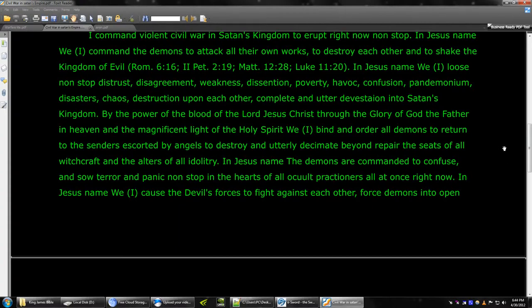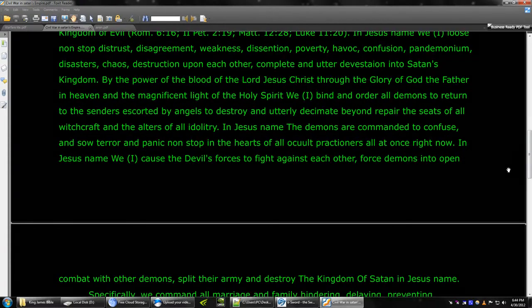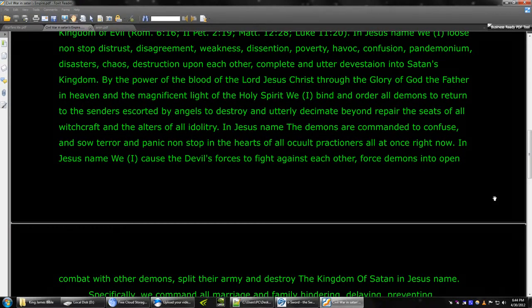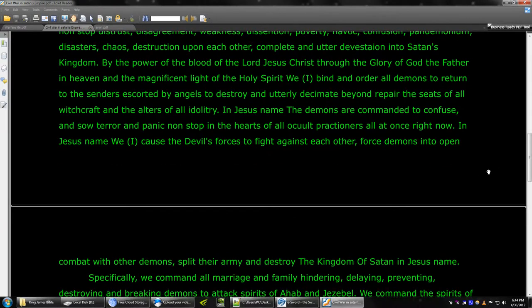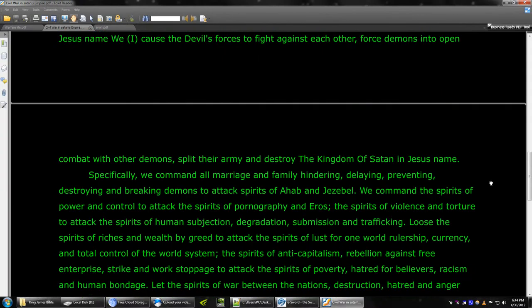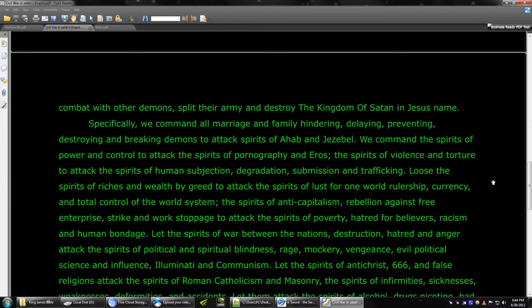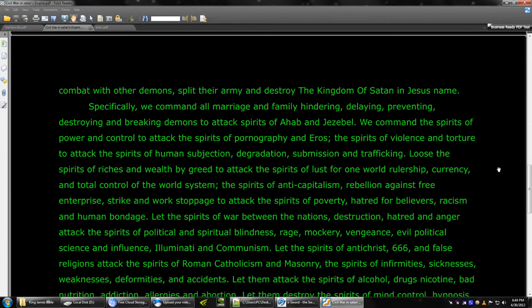In Jesus' name, the demons are commanded to confuse and sow terror and panic non-stop in the hearts of all occult practitioners all at once right now. In Jesus' name, cause the devil's forces to fight against each other, force demons into open combat with other demons, split their army, and destroy the kingdom of Satan. In Jesus' name.